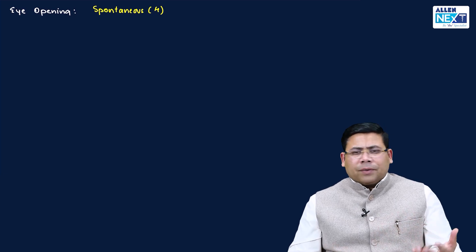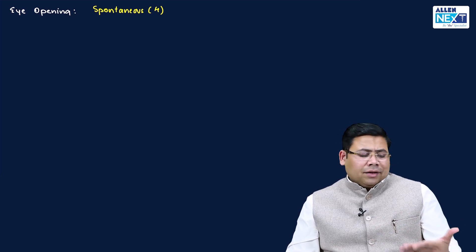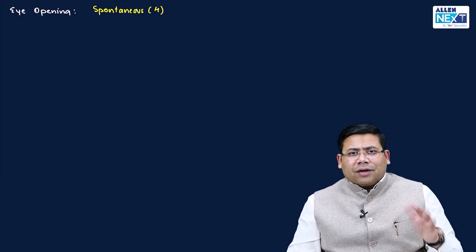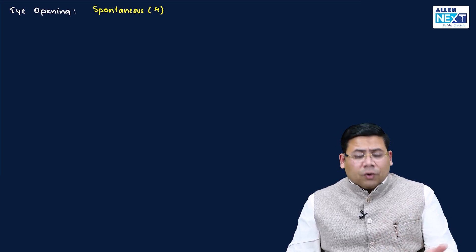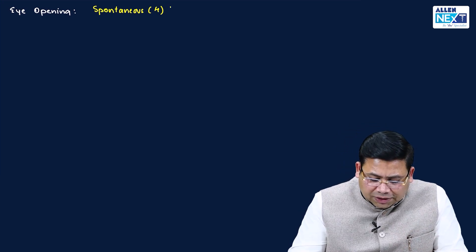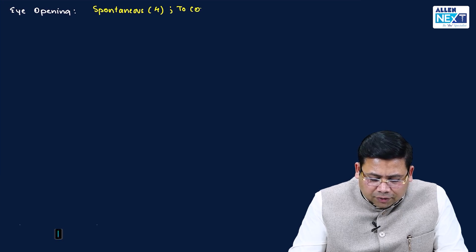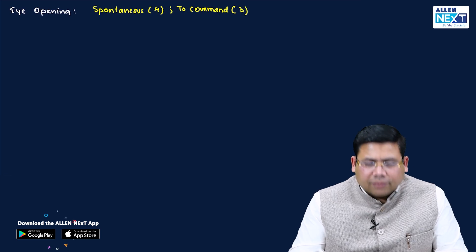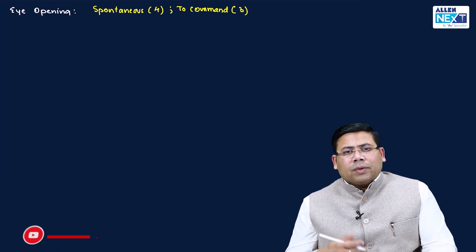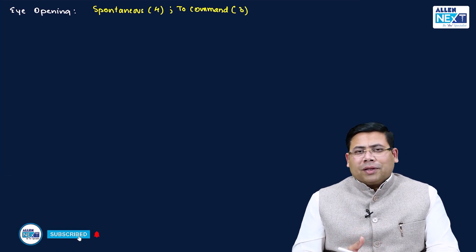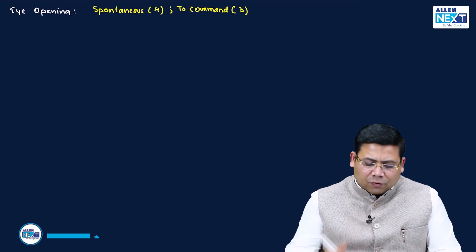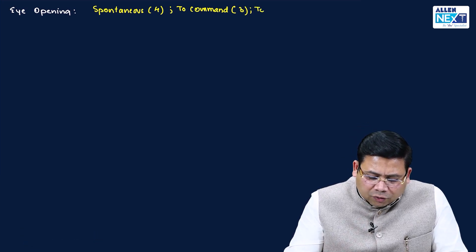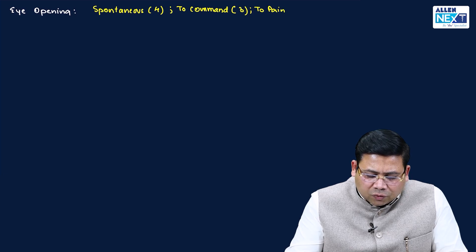Suppose I went to that patient, patient was sleeping. I took his file, the name was Raju and I called his name. Hi Raju, how are you? To my command, he opened the eyes. This is what is known as eye opening to command, which is three. Suppose to my command also, Raju didn't open the eyes. Then I gave him a painful stimulus - eye opening to pain is given a score of two.